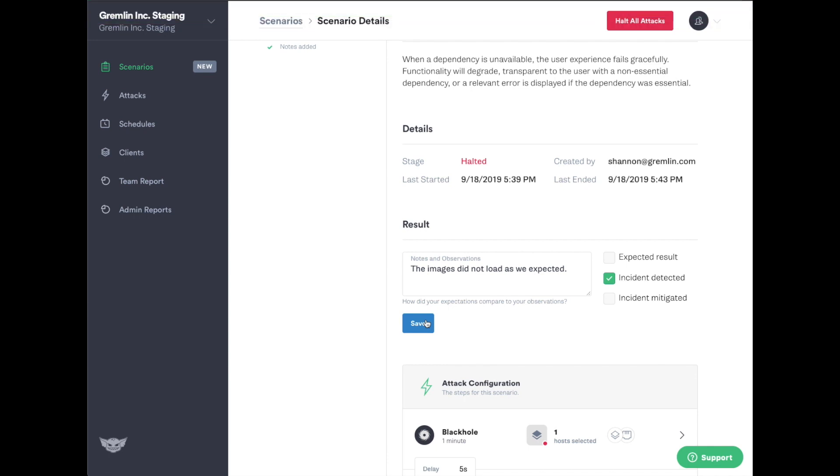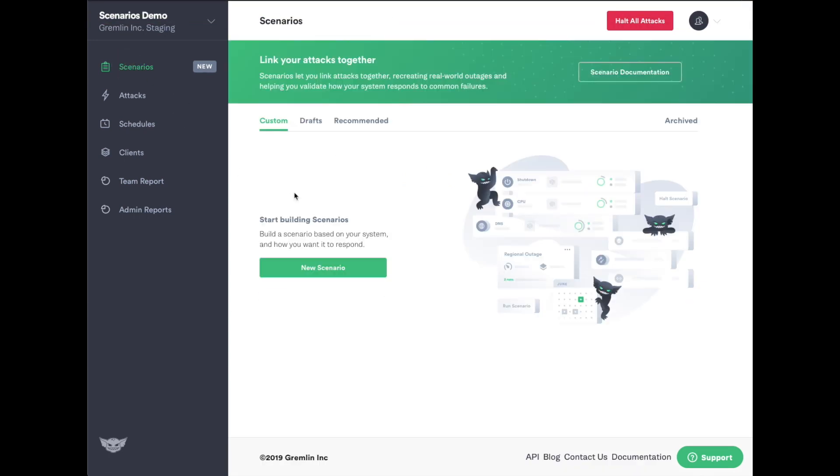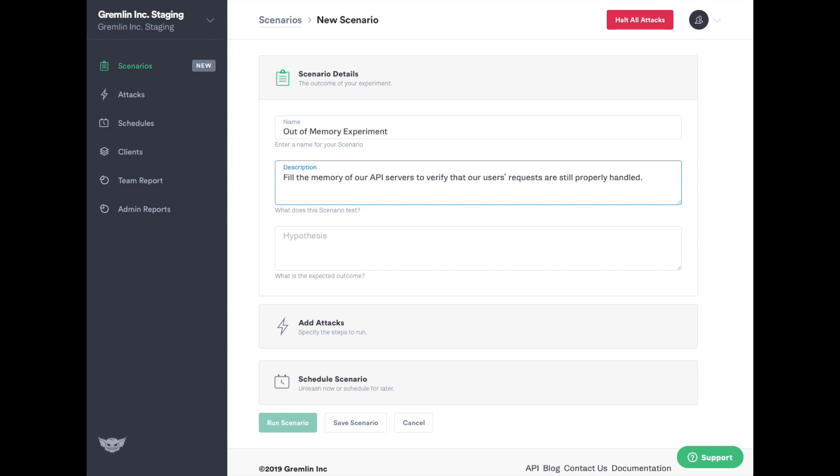You can also create your own experiment with a custom scenario. Give it a name, description, and a hypothesis for what you expect to happen during the experiment before you target hosts and add a series of attacks.